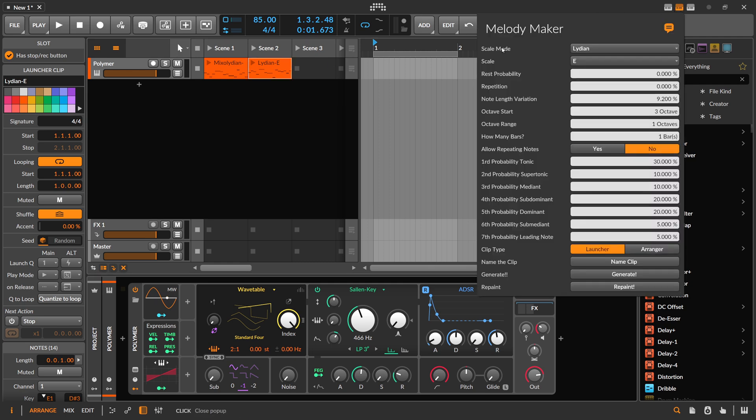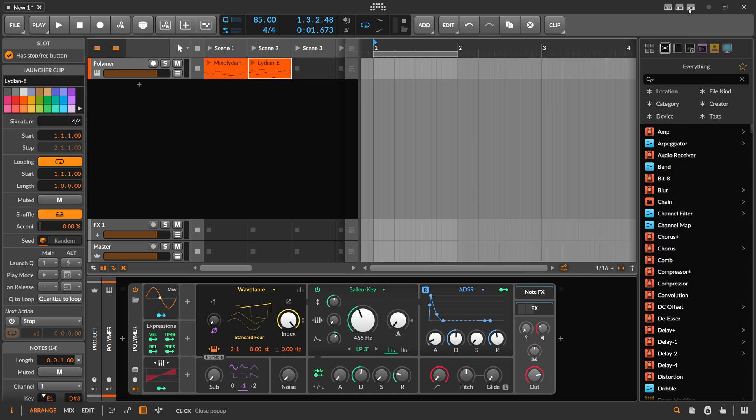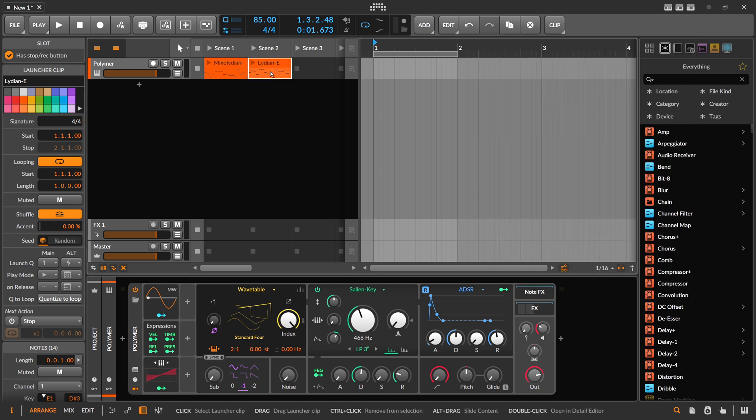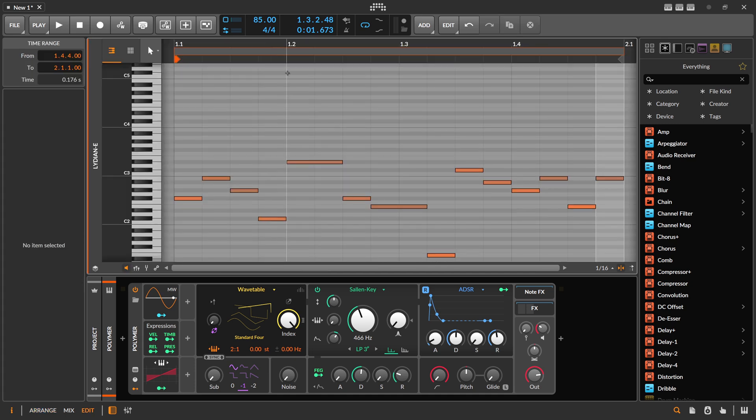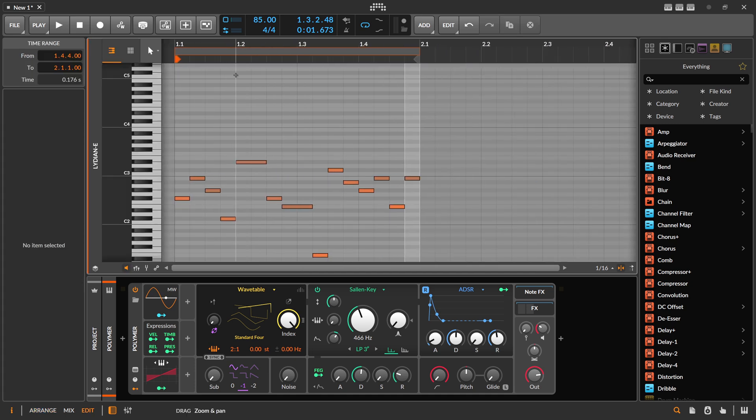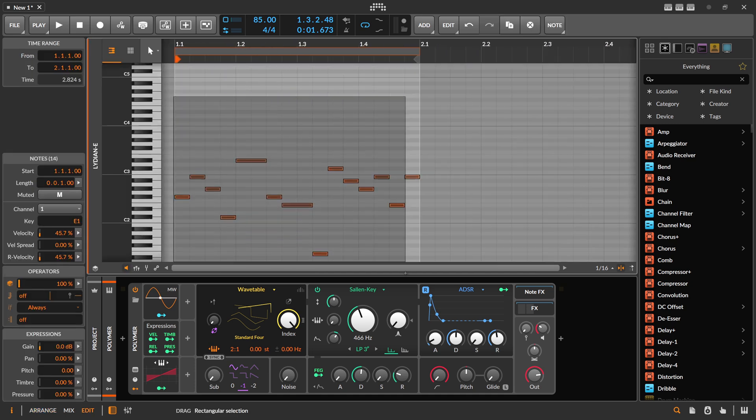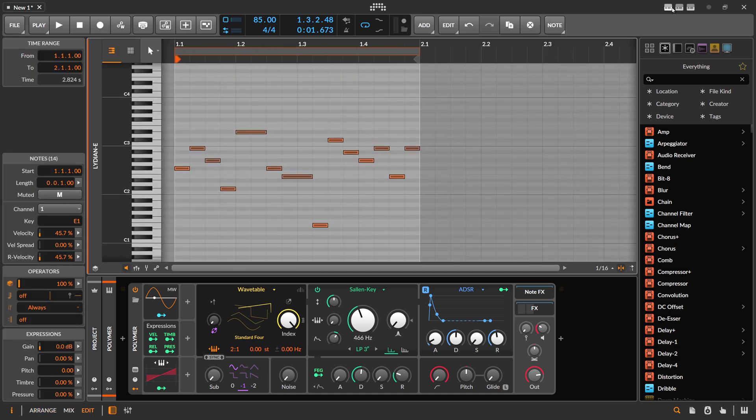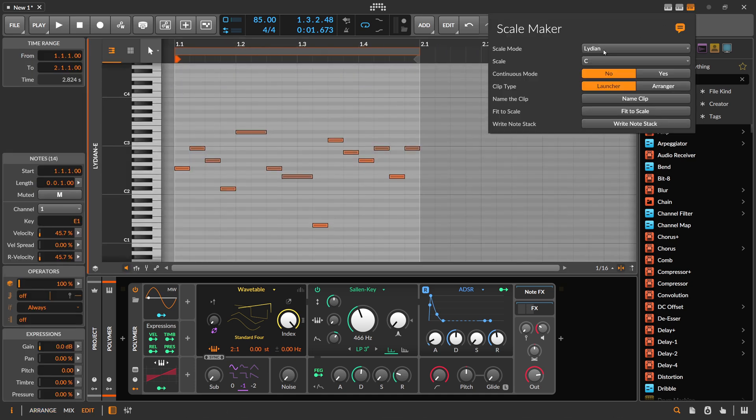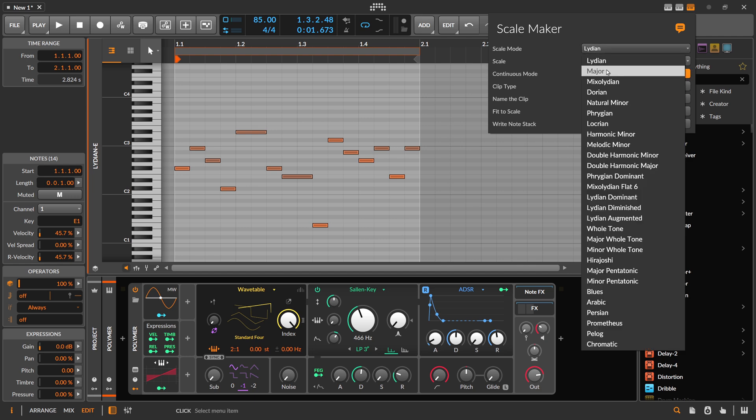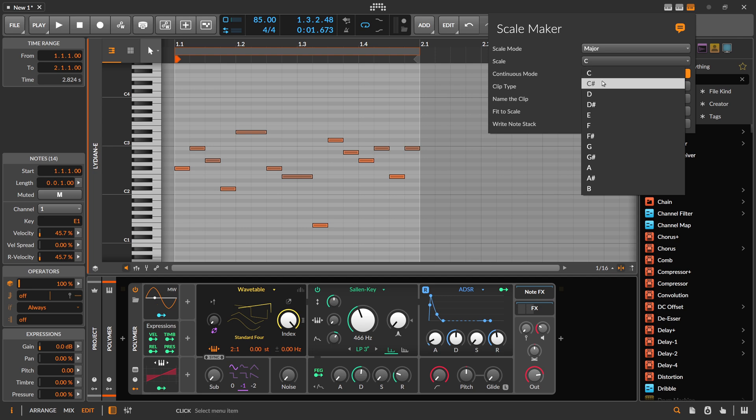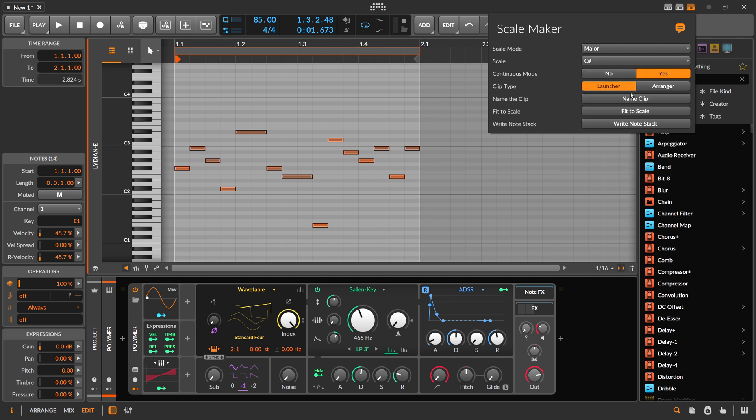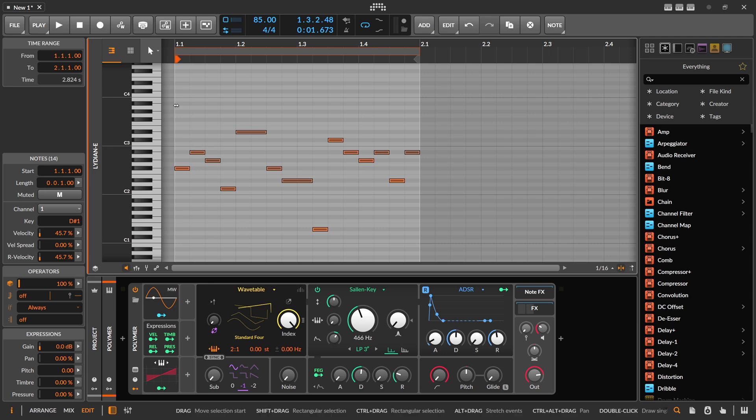There was a problem like I said before with the Scale Maker. You can go now into the clip launcher and just use the Scale Maker. Continuous mode, major, C sharp. Fit to scale. This kind of works now.